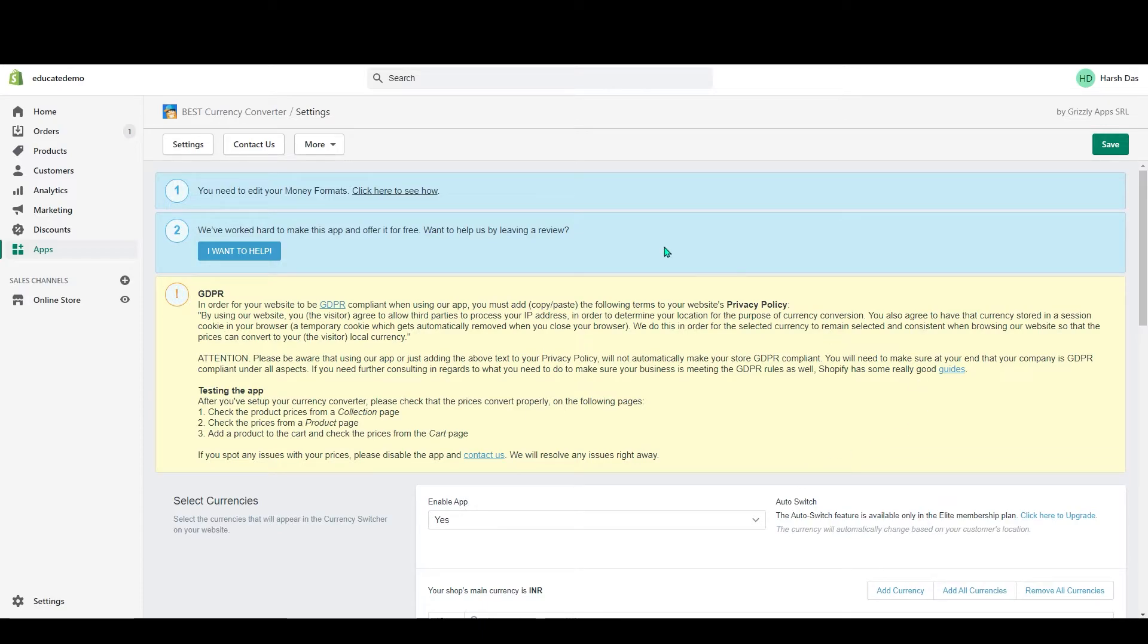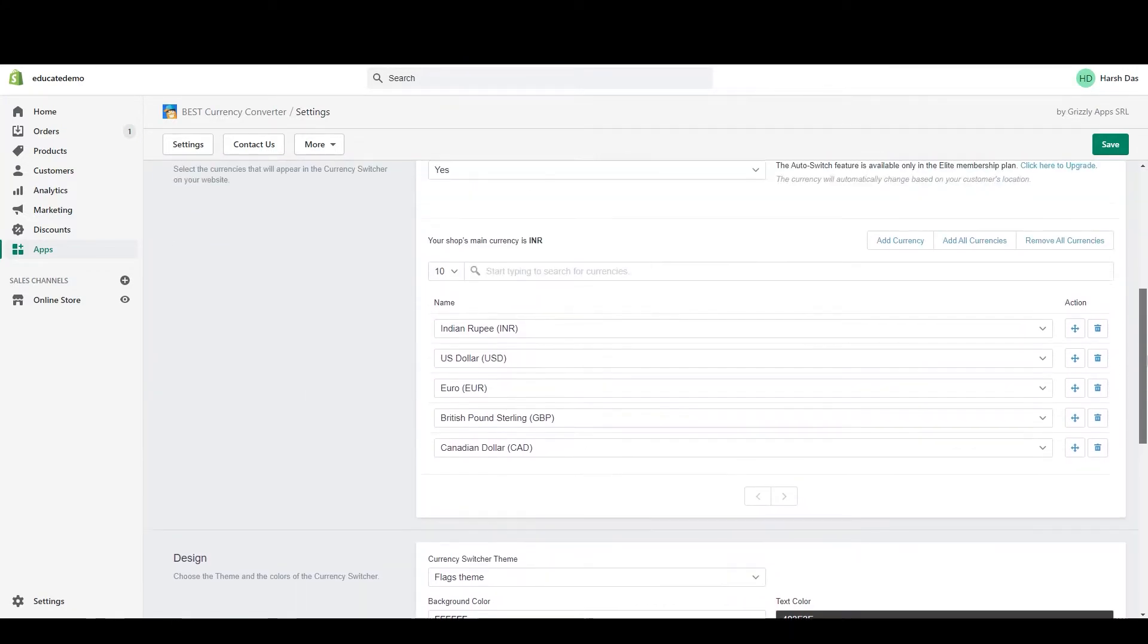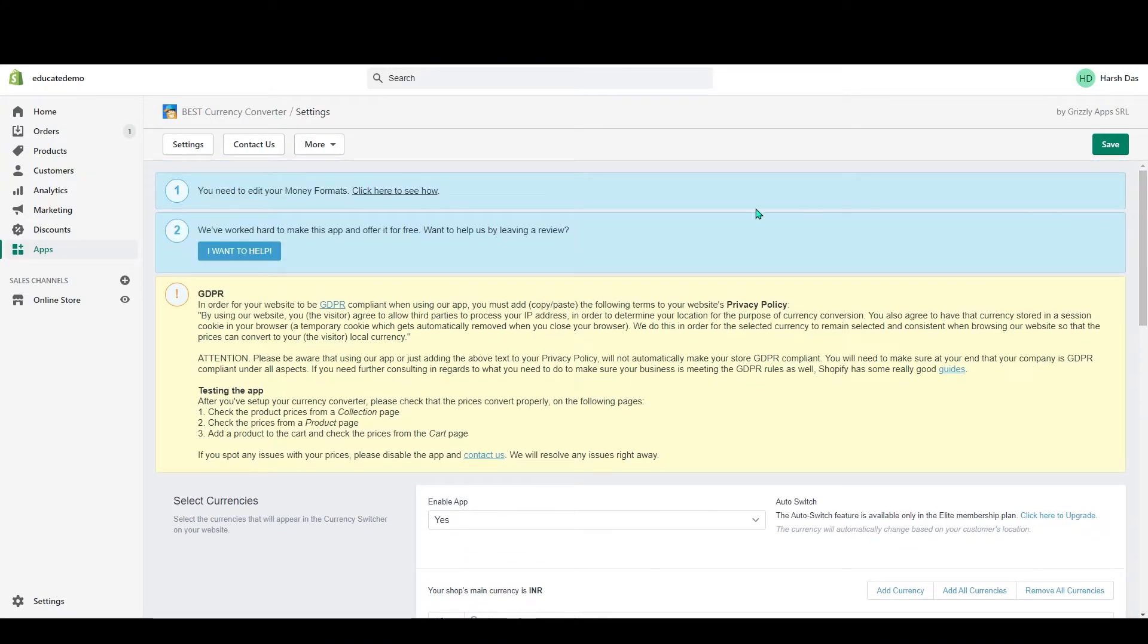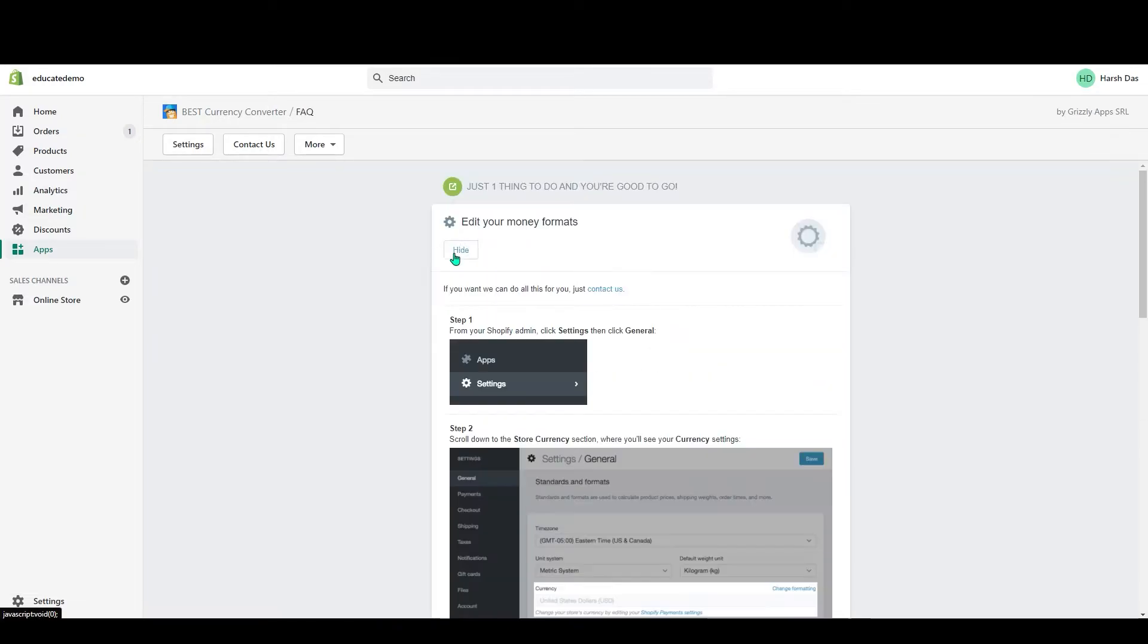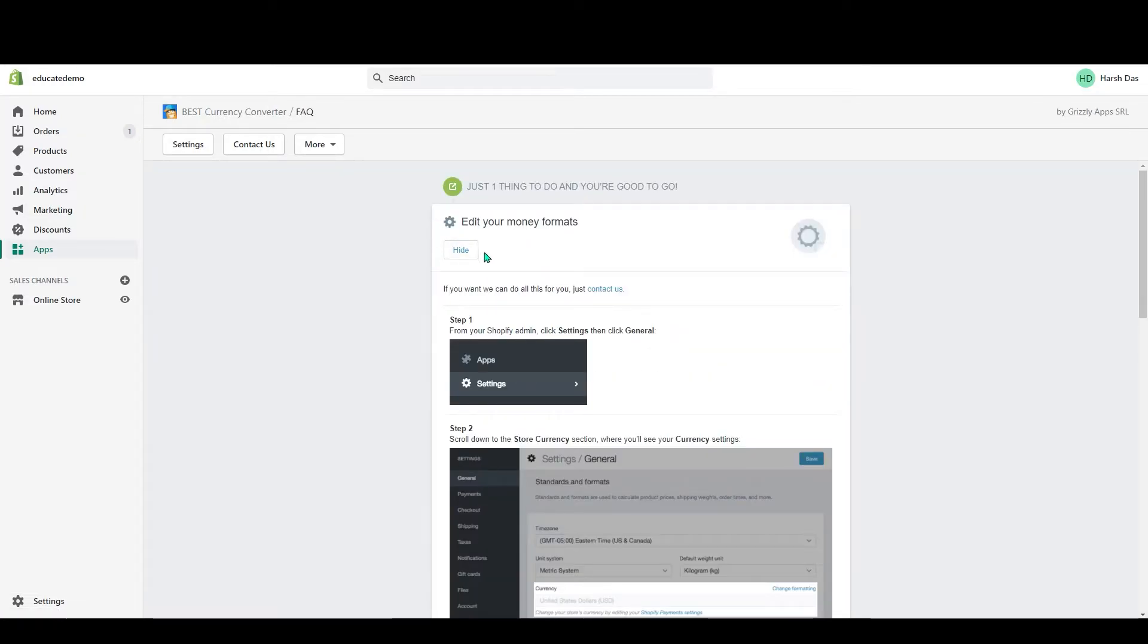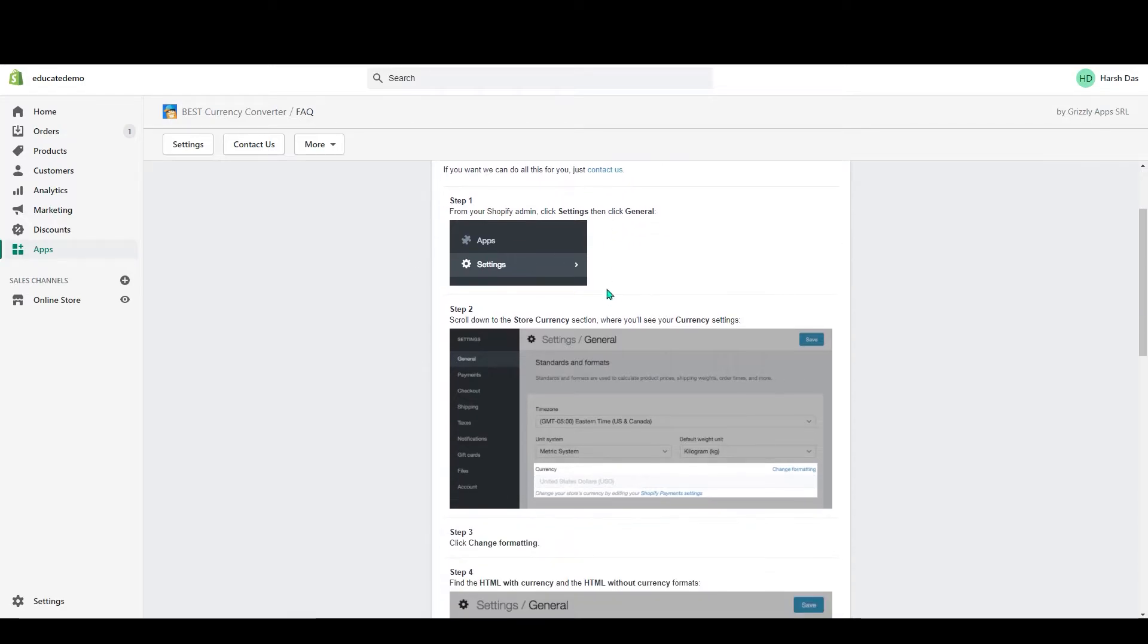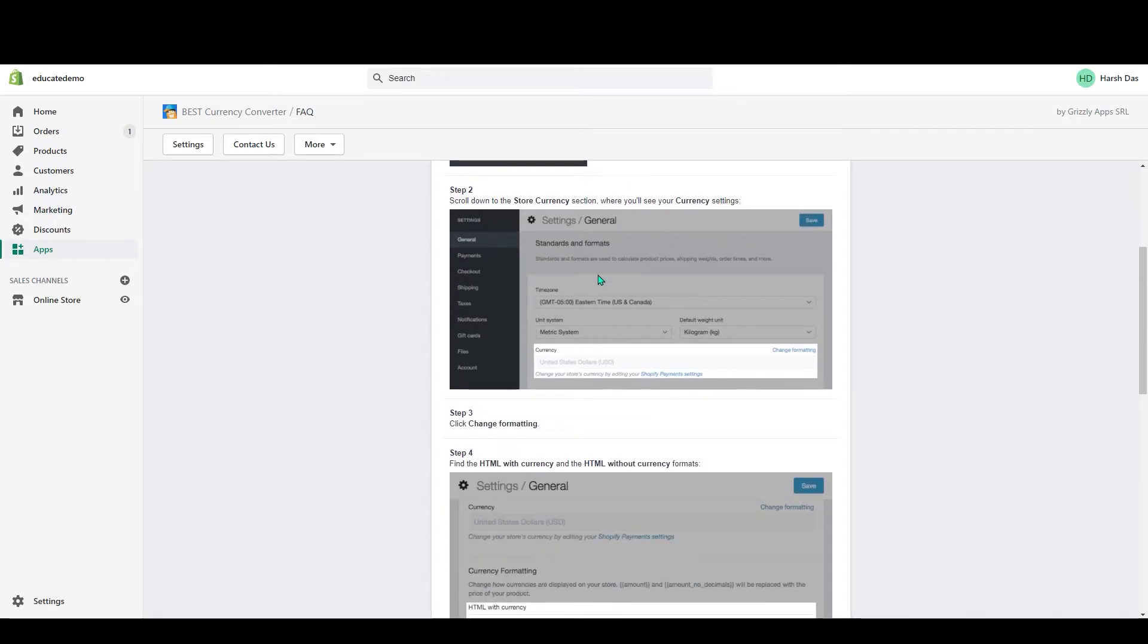I read and understand this term and condition. Click on it and choose the free one. After choosing your plan, the next page will pop up. There are some steps you need to follow in order to add currencies. You can see you need to edit your money format. Click here to see how.